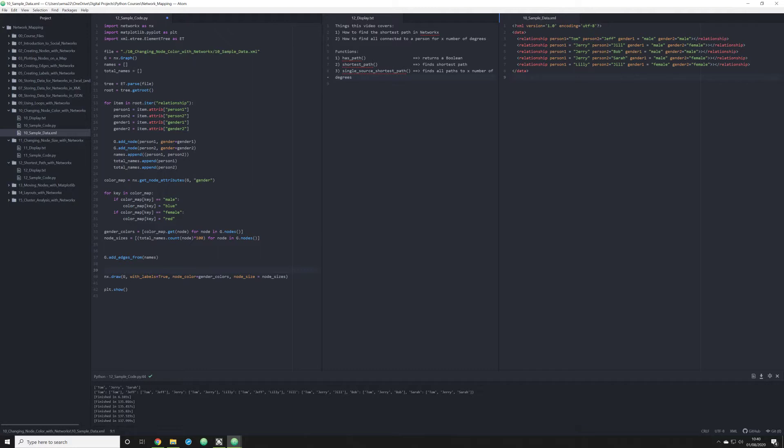This is going to be particularly useful in DH projects that have large data samples - 1,000, 10,000 plus - where mapping data out visually might be good for representing it in one image, but doesn't allow you to easily interrogate such a large quantity of data. To do that more efficiently, you need to be familiar with some of these important functions within NetworkX.